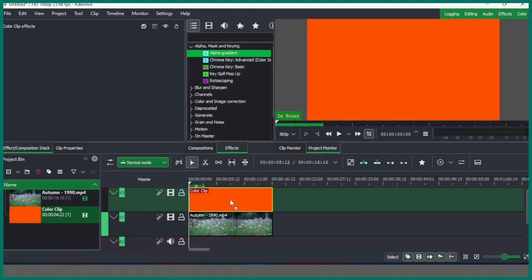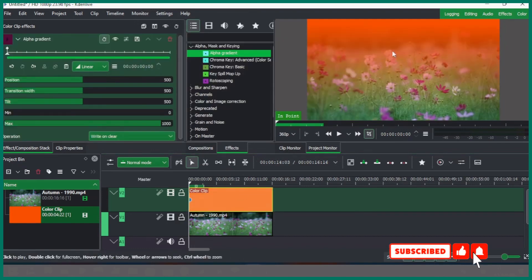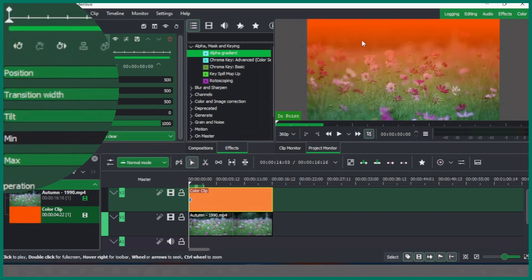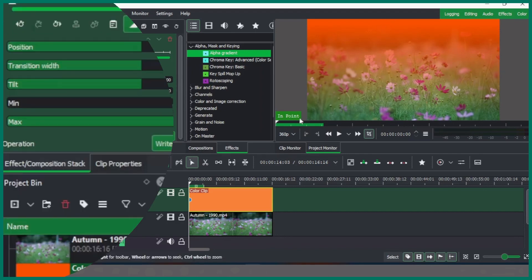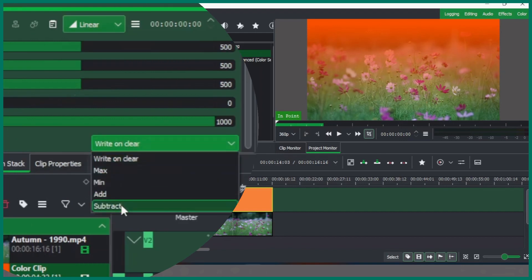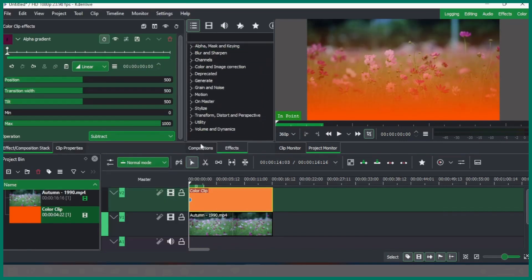And you can see this is what the effect is. Using the controls here in the properties you can be able to control this. So for now let's bring this to the other side. There are two ways: you can use the tilt or you can simply click on subtract.